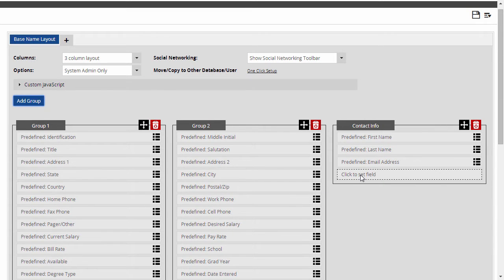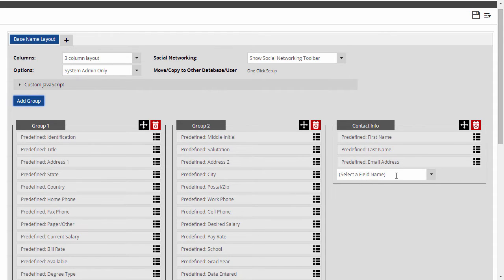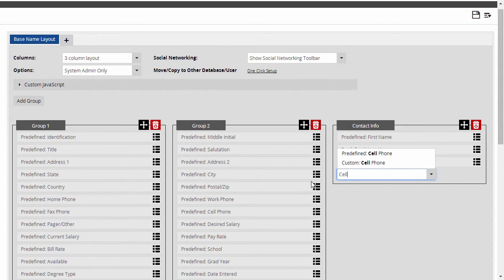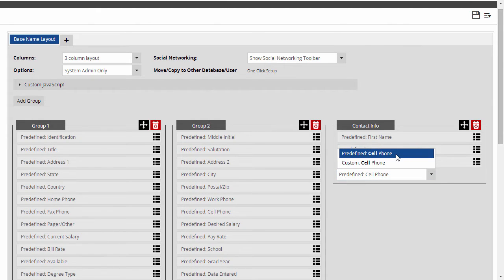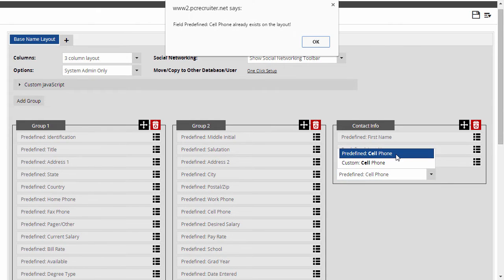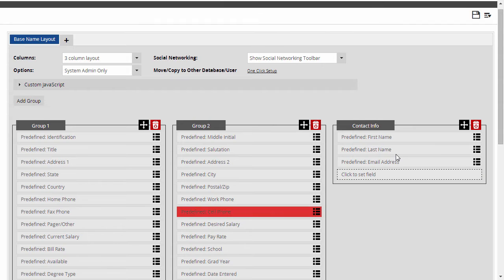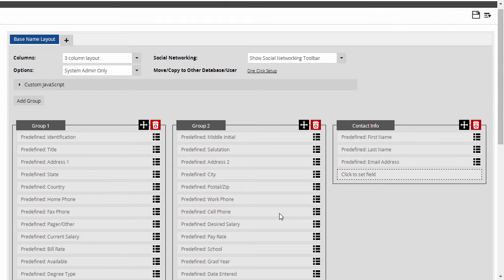I want to add Cell Phone to this group. To add a field, I click the empty slot and start typing to find it in the list of available fields. Here it is. Whoops. This highlight means that my selected field is already on the layout somewhere else, so I can just move it.